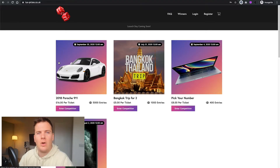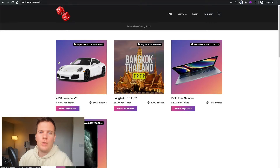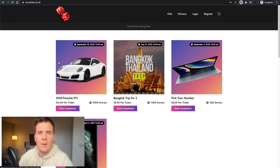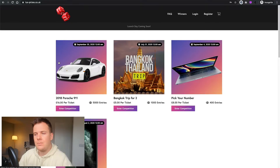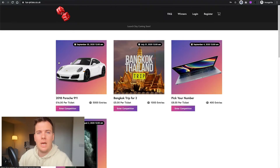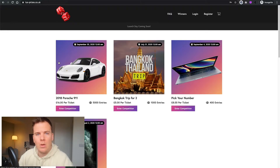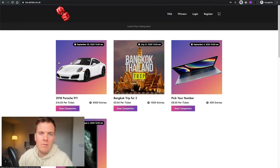Hi everyone, welcome to part 7 of how to create your own raffle website. In this video we're going to go through exactly how to create a competition on your website, create a question, set the limit of tickets, the date and time the competition will end, and also how to export the CSV file with all the information and customer details, then run a random number generator.